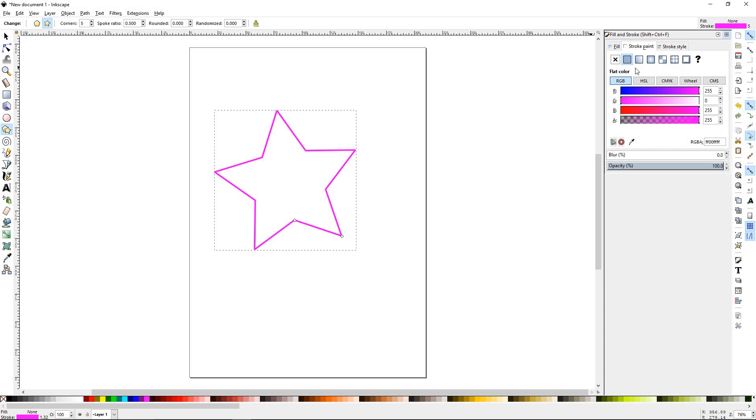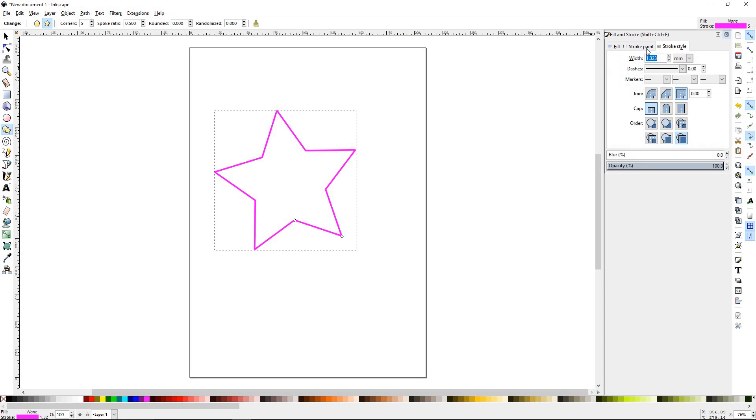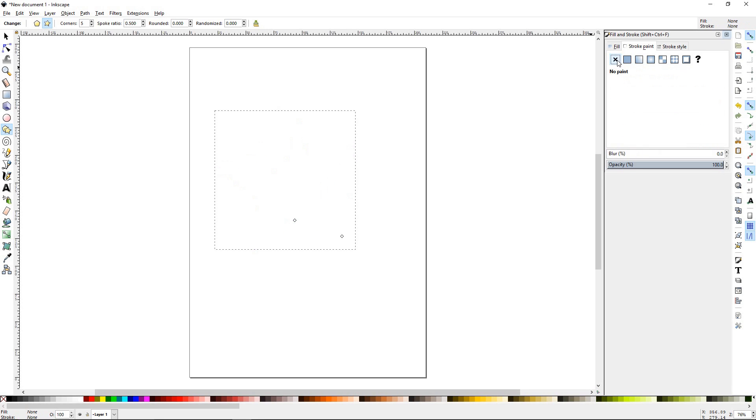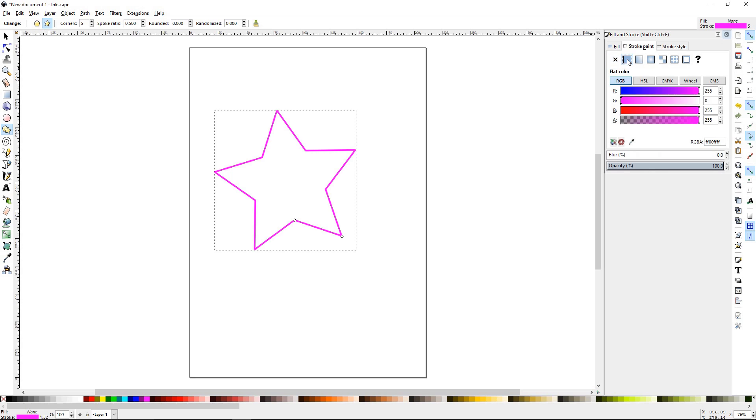So the stroke paint tab, because there's two tabs that manipulate your stroke, basically deals with the color. You can turn your stroke off, you can fill it with a flat color, you can put three different types of gradients on it, which we'll talk about in a later tutorial.